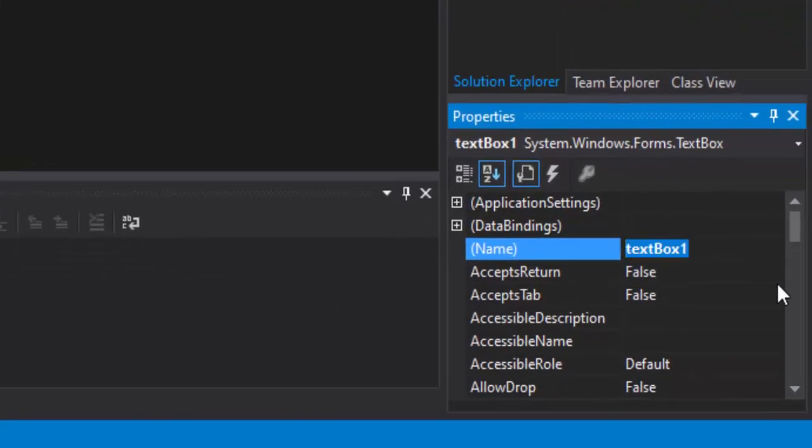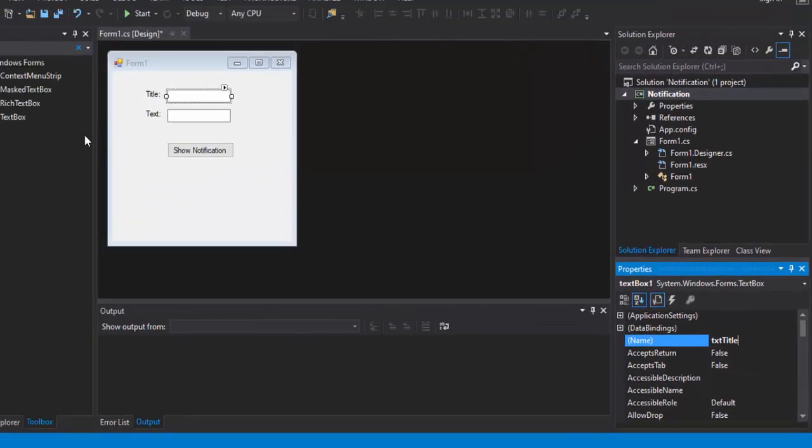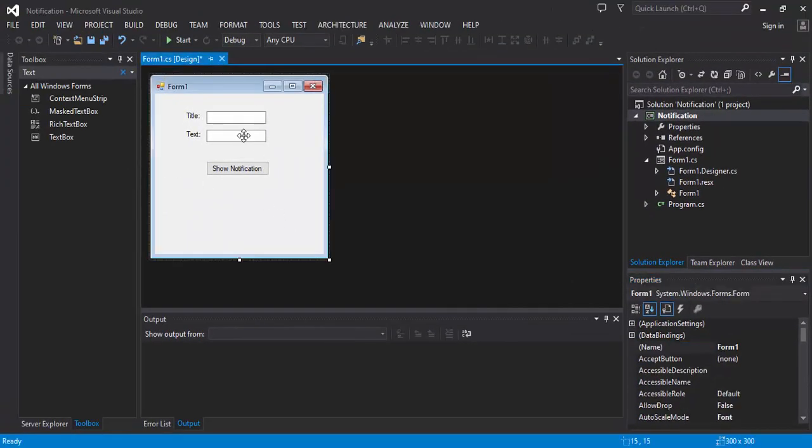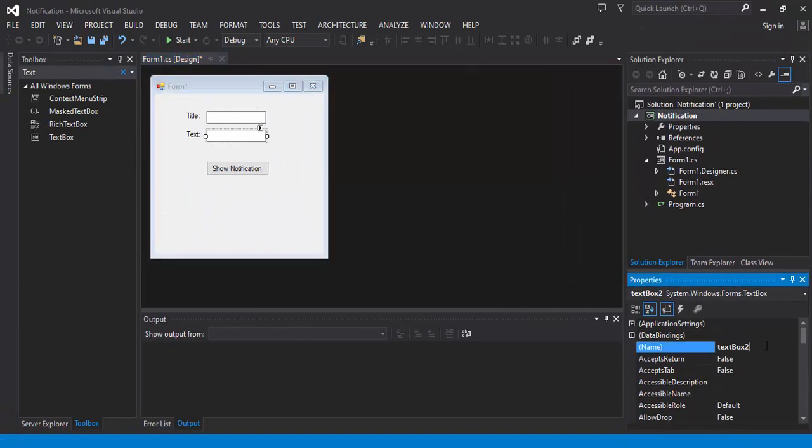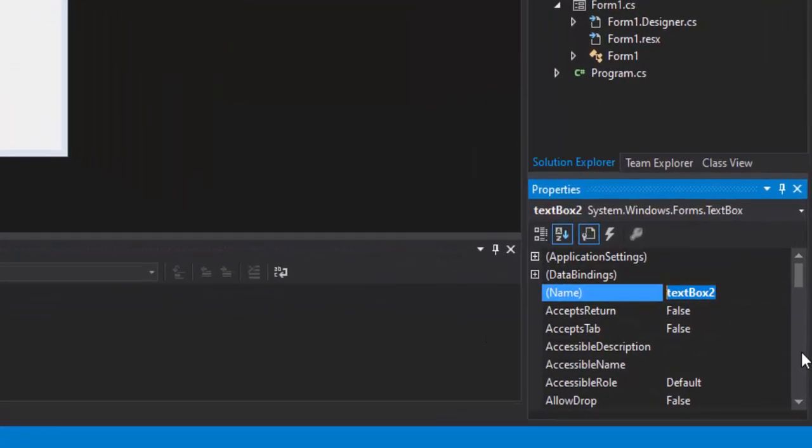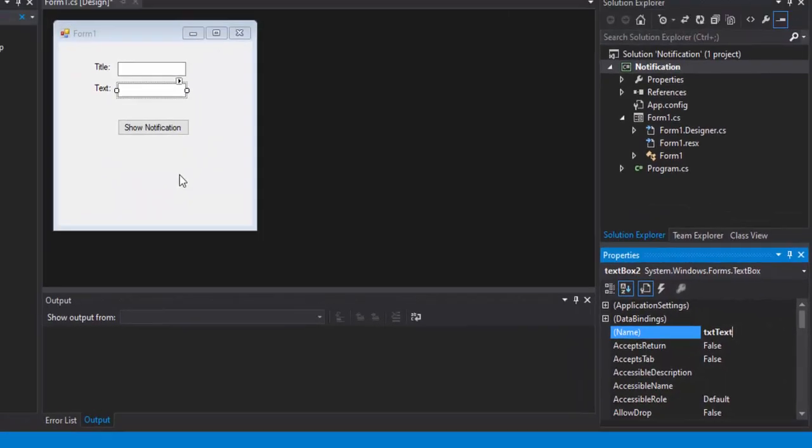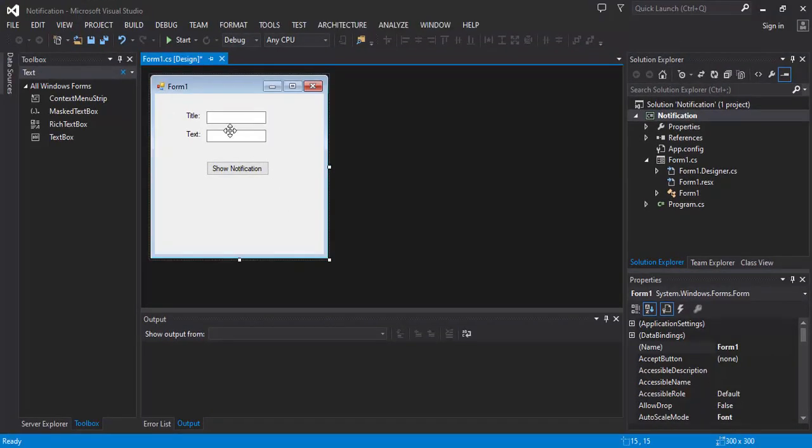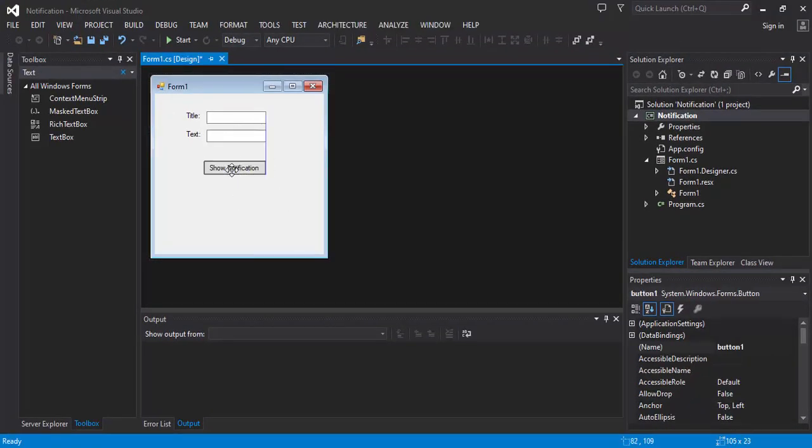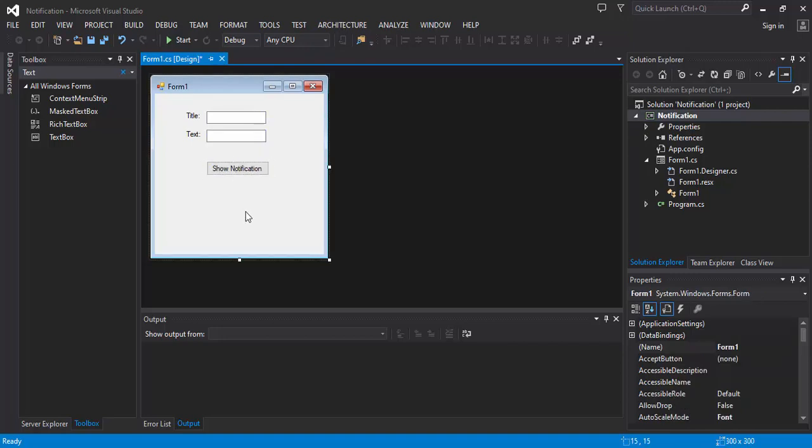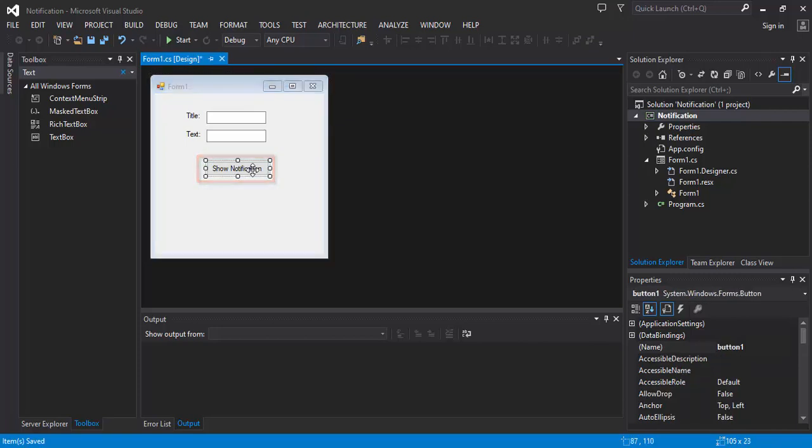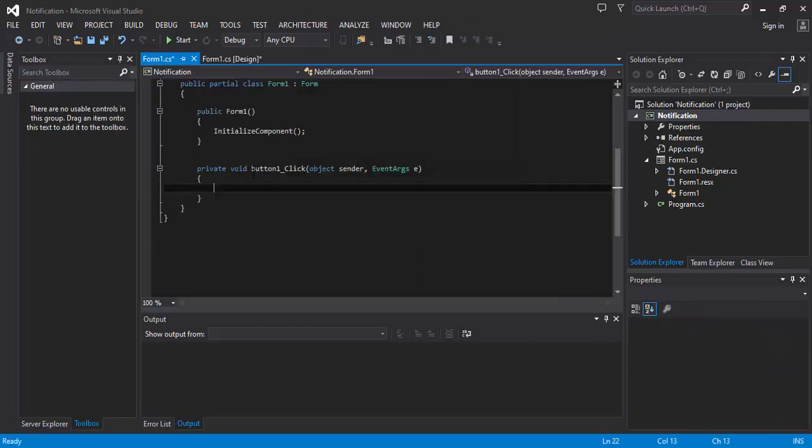We will rename the text box to txttitle, and this one to txttext. We will go to the code behind to insert our code. We will double click on the notification, and here we are on the code behind.